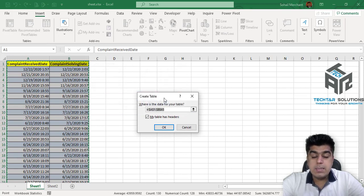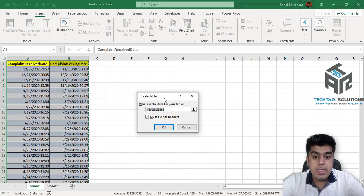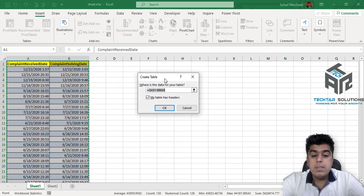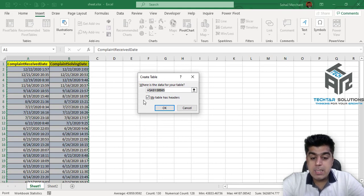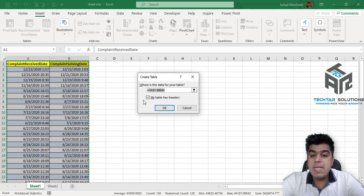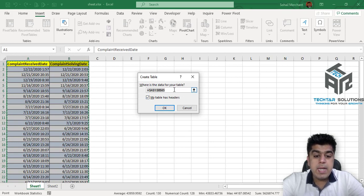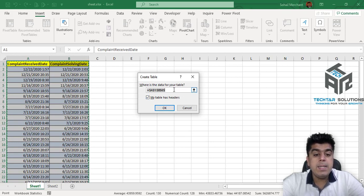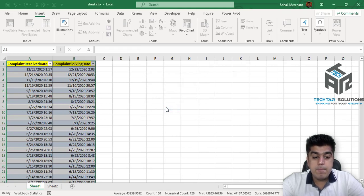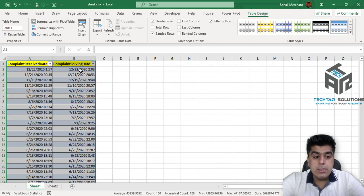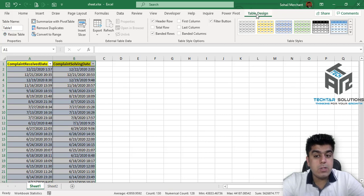This dialog box to create a table appears on your screen. Don't forget to check this checkbox that says My Table Has Header and your data has already been selected by this dialog box. Press OK. Your data has been converted into table. We have this contextual tab as the validation.